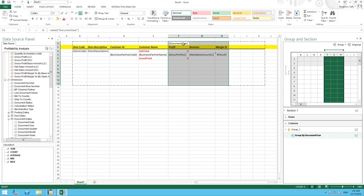So now document year will appear for both profit, revenue, and also for my margin percentage.